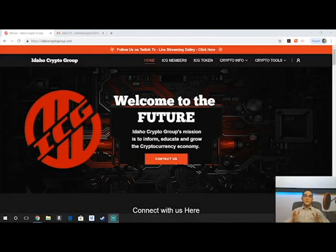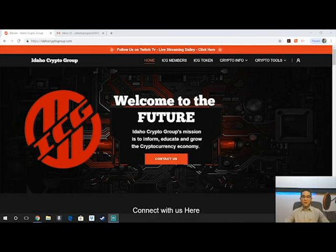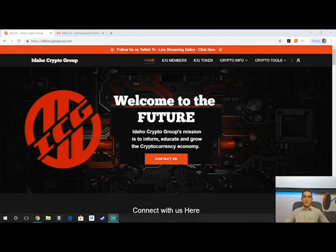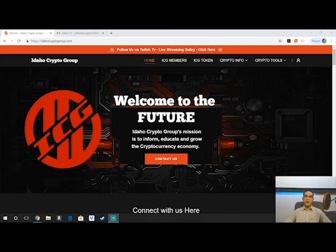What is up everybody and welcome to the Idaho Crypto Group YouTube channel, where our mission is to inform, educate, and grow the cryptocurrency economy. We're a local cryptocurrency education source based out of Idaho, and we are here to help people learn, help people trade, help people start mining, all sorts of stuff. This first series is Binance Basics, and today is lesson number one: how to create a Binance account.